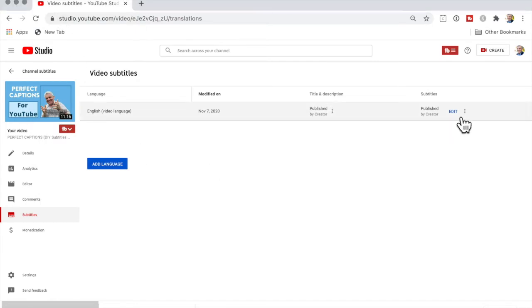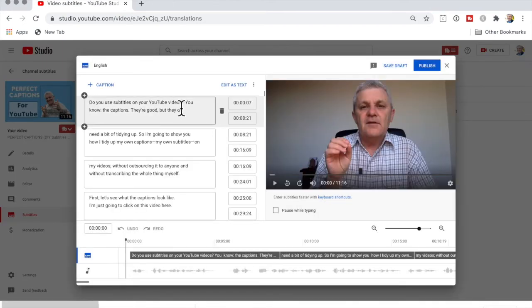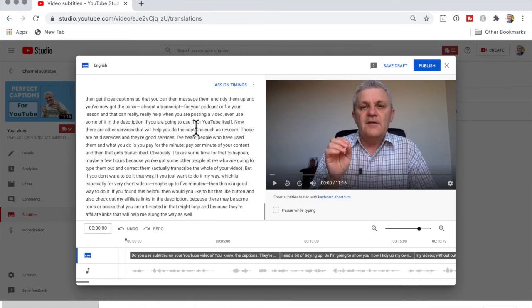One other way of looking at the captions is to go to Edit, where we have them all here. I can do Edit as Text, and this gives me all of those captions just with the text. I can select all of that and copy it into a text editor so that I can use those captions for something else without the timings.